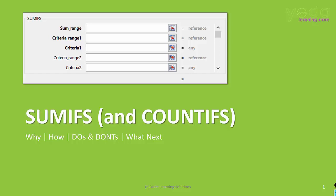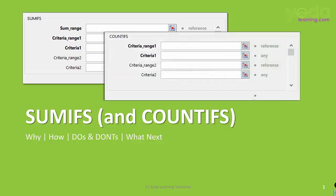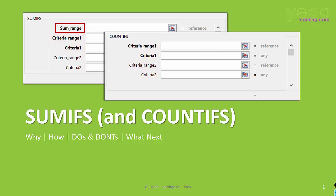The primary difference between SUMIFS and COUNTIFS is the SUM RANGE. SUMIFS gives you the total of multiple numbers and COUNTIFS gives you the count. Otherwise, they have the same criteria and criteria range options.